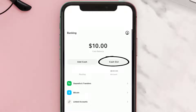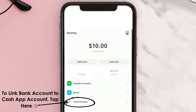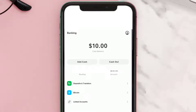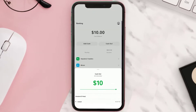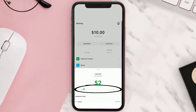Below that you'll see the option called cash out, which literally means withdrawing the cash balance to your linked account. Make sure you have a bank account linked to your Cash App account. To cash out, you simply need to tap on the cash out option. A menu pops up.